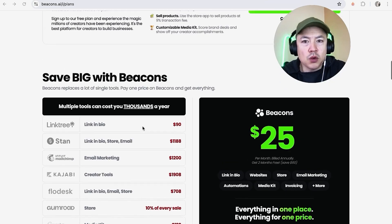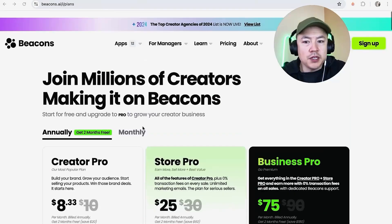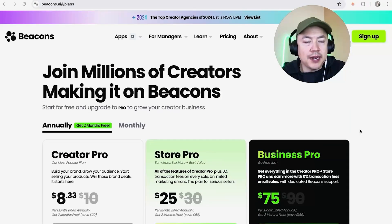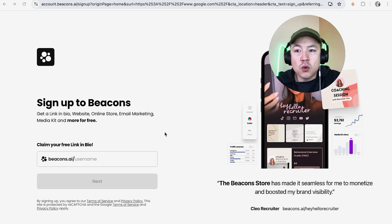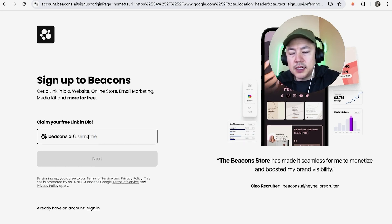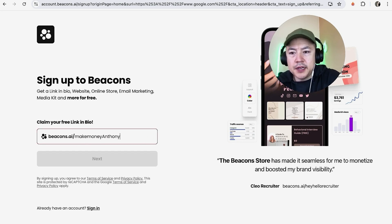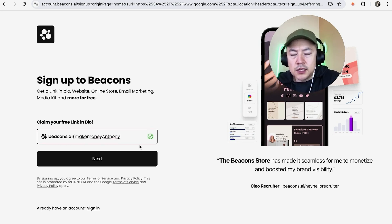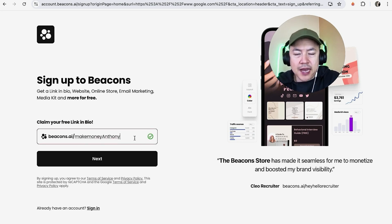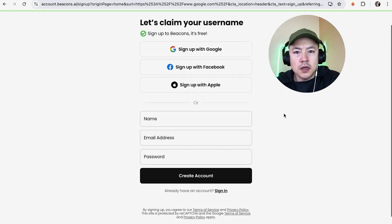In order to create a beacons account what you're going to do is go ahead and click on this green sign up button here on the top right. You're going to choose a username. Right here is going to be your URL so let me go ahead and just type in make money anthony. This one is available. If it's not available you're going to add like maybe numbers or maybe another word and then you want to click on next.